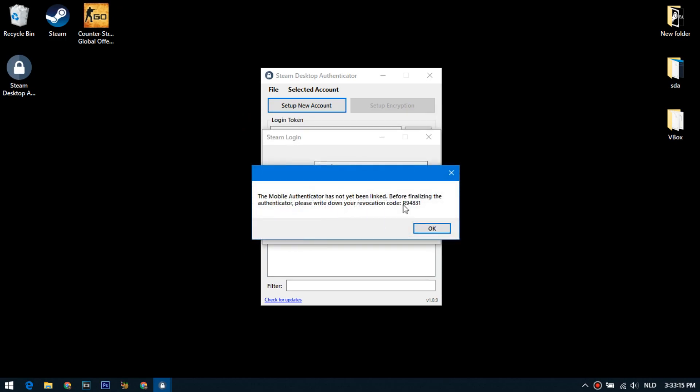Now you must remember and write this recovery code. This code can not be given to anyone, because with it you can restore access to your account.